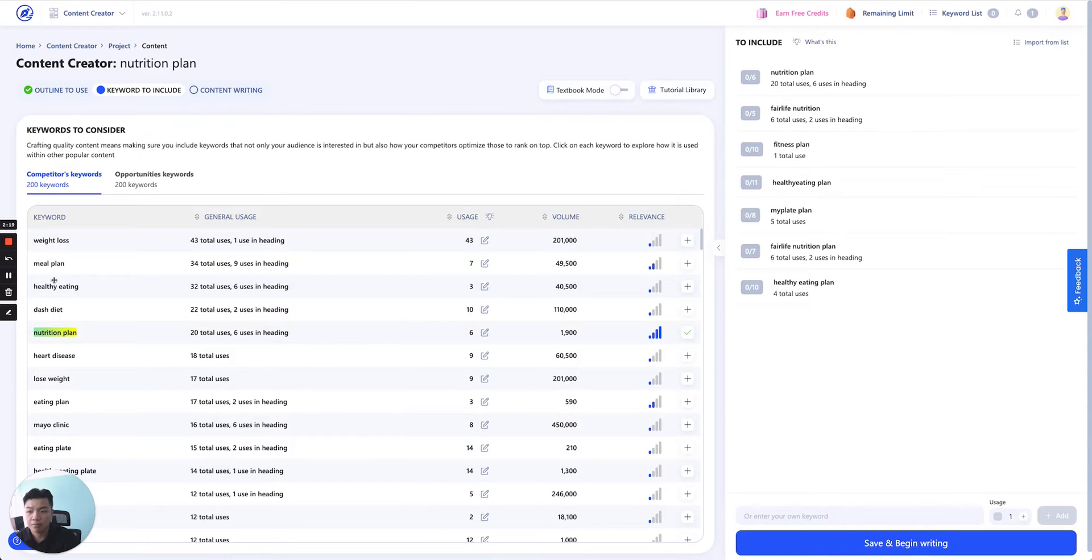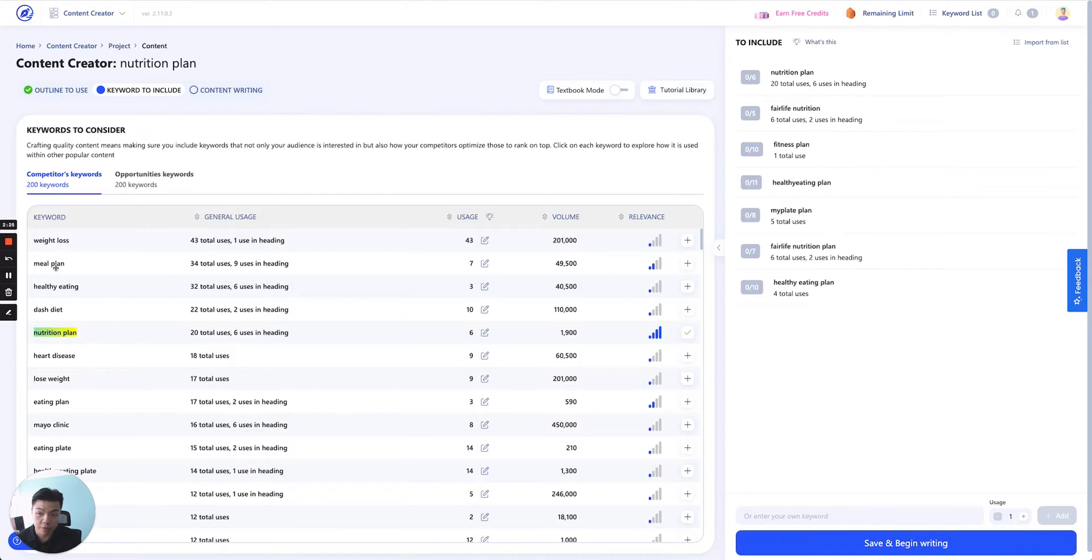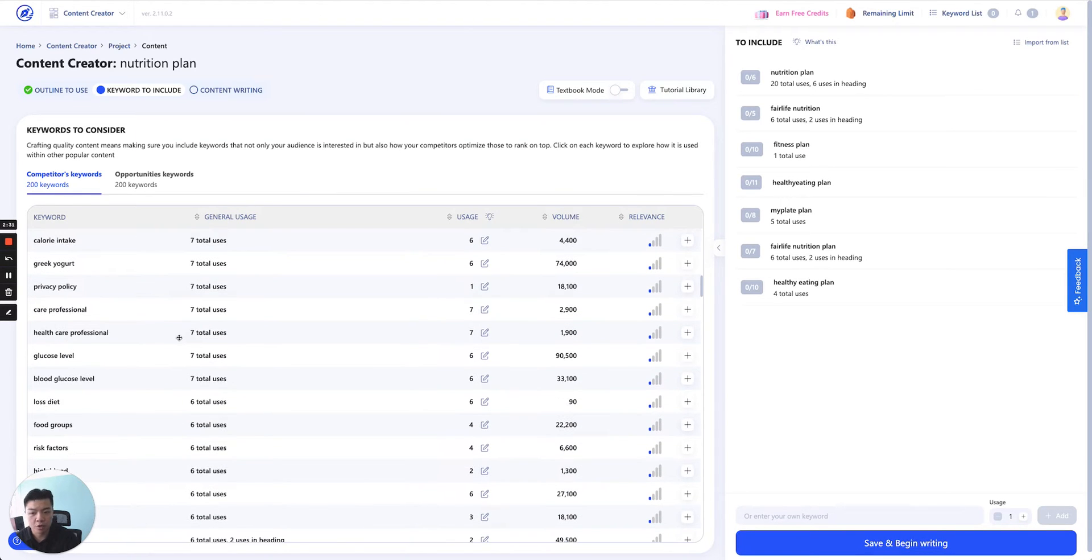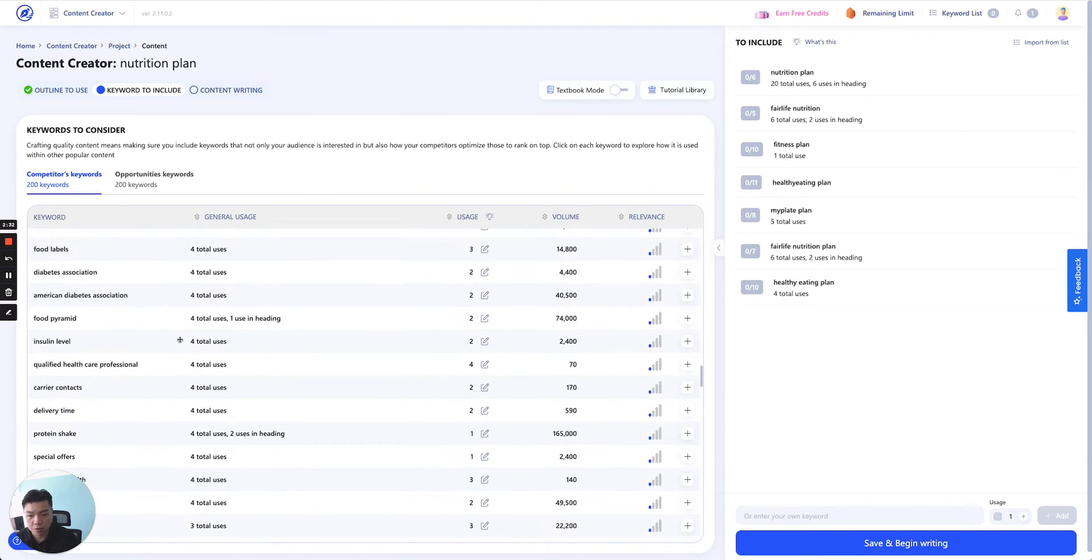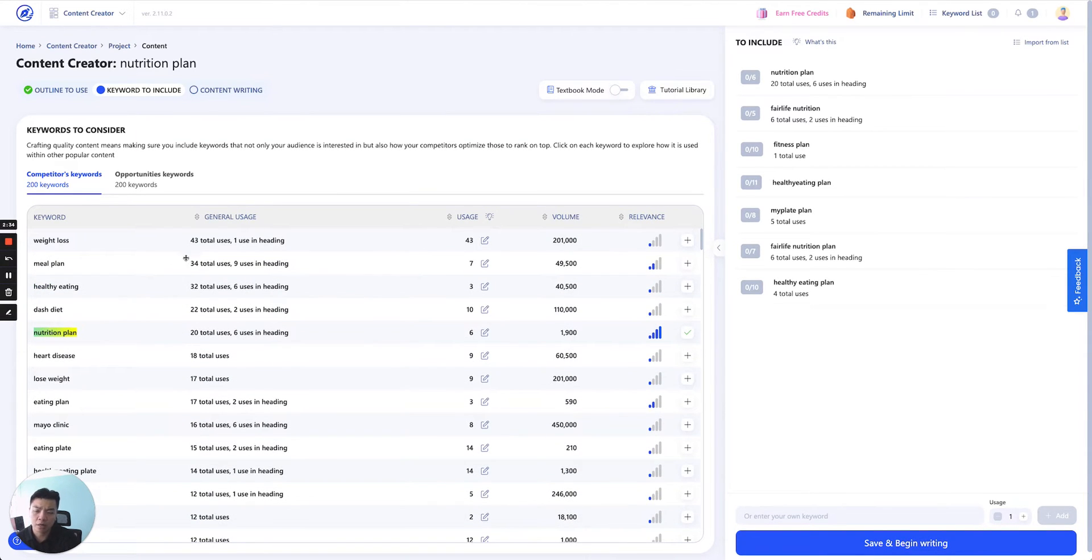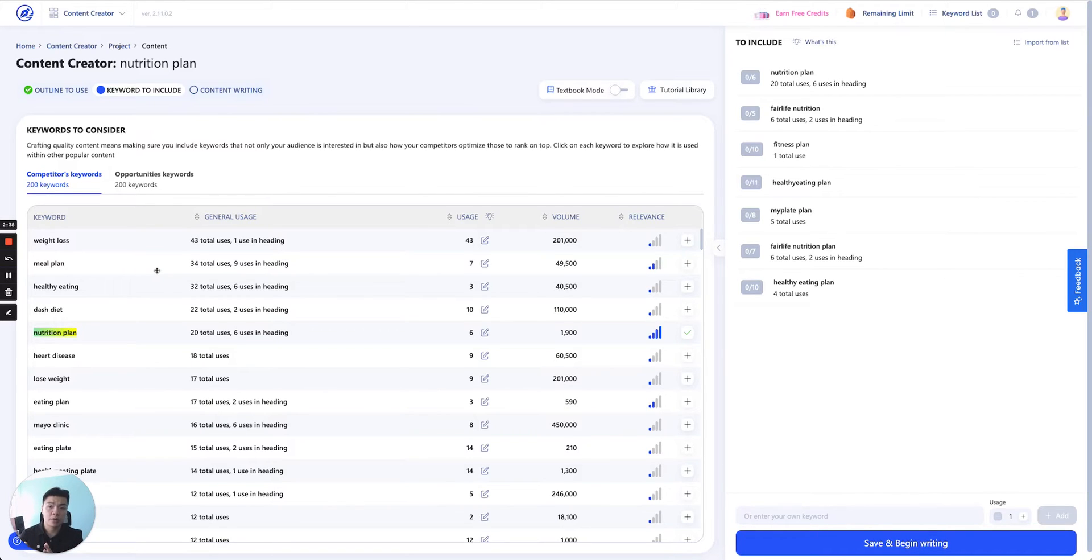Or they talk a lot about meal plans—34 total usage, nine uses in headings. This is a very important keyword obviously when you go to nutrition plan, dash diet, and so on. And this is organized with general usage. So that's the first mechanism.